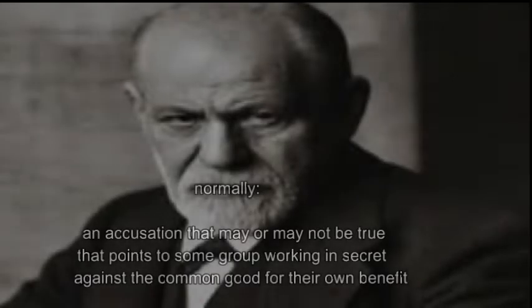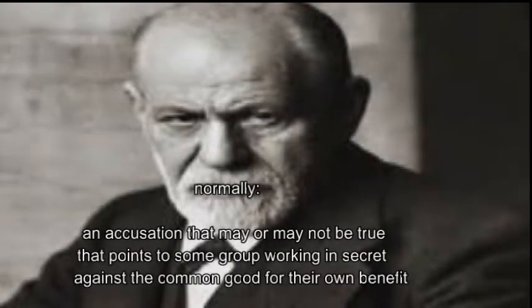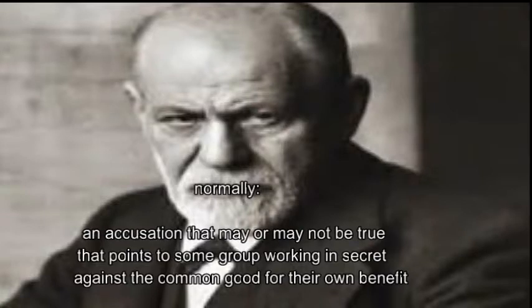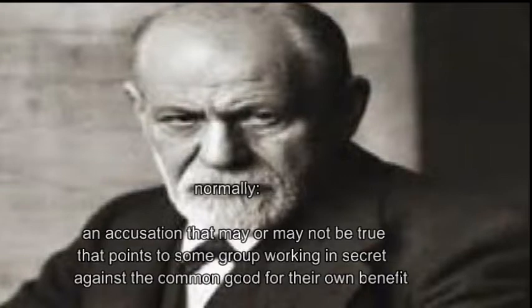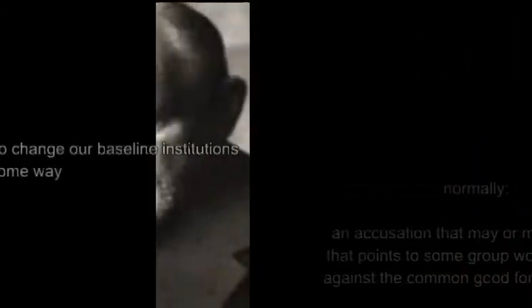Normally what we mean when we say conspiracy theory is an accusation that may or may not be true that points to a group of people who are working in secret against the common good and for their own benefit. This usually involves attempting to change our baseline institutions in some way. Some sort of act that wouldn't be a regular crime.